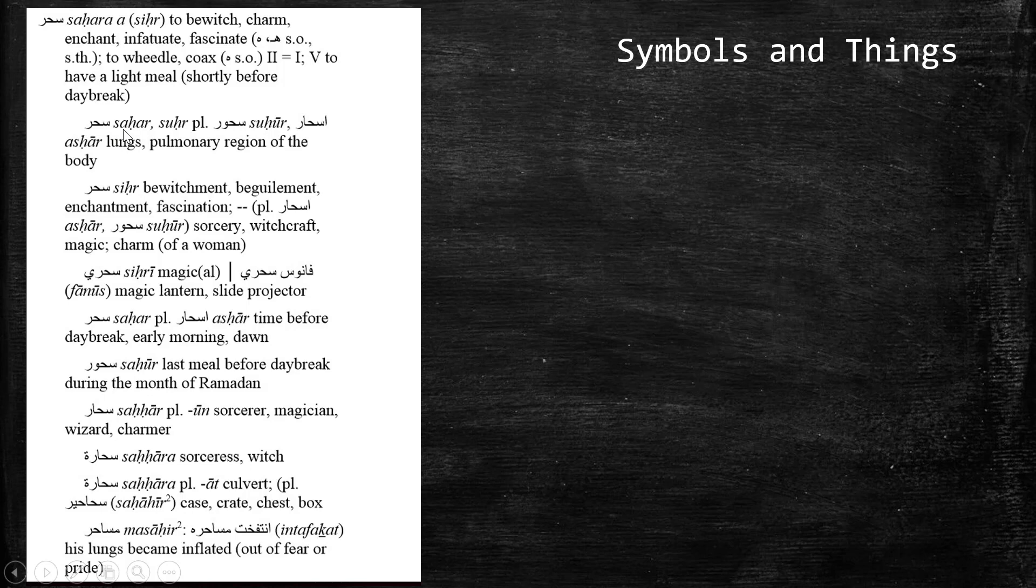So, here we have fatha, fatha, but this is not the verb. This is the ism, so this is saharan. And then next to it, or they're also telling us we can pronounce this suhran. So, that means there would be a dhamma on the seen, and a sukun on the ha, as there's no vowel between the H and the R. So, this could be saharan, or this could also be suhran.